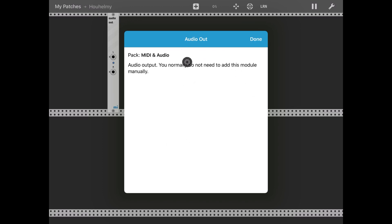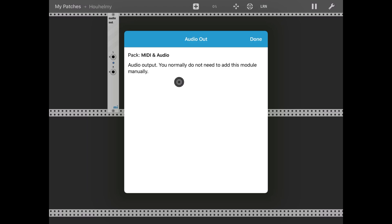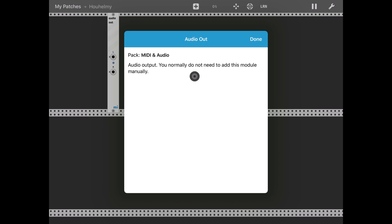Clicking on the View menu gives you a basic set of notes for that module. In some cases those notes are actually quite good — almost like a manual. In other cases you have links to web pages where you can find more information about the modules you're using. In this case it says it's a MIDI and audio pack, an audio output, and that you normally do not need to add this module manually because it is added by default by the application.